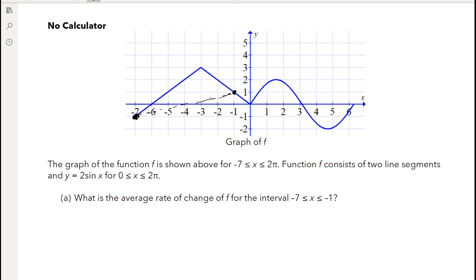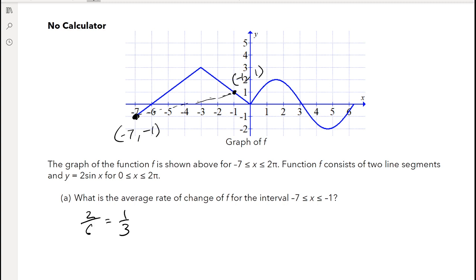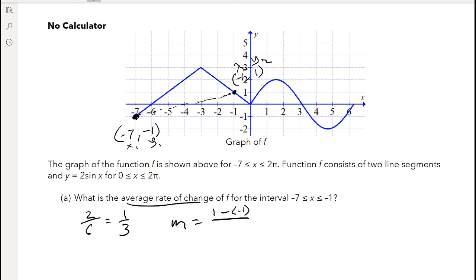You can do that by just counting it out. It looks like it goes up 2 and over 6, which is just equal to 1 over 3. Or you could calculate it using the slope formula. The points are negative 1 comma 1 and negative 7 comma negative 1. Using the slope formula: (1 minus negative 1) over (negative 1 minus negative 7) equals 2 over 6, which gives an average rate of change of 1/3.